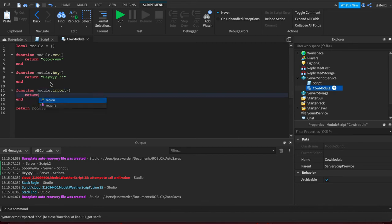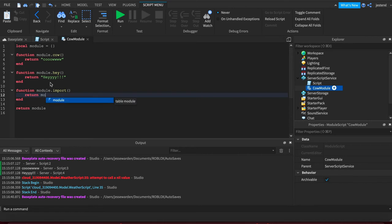You just return multiple variables of what you're exposing. It could be a class. In our case, we're going to do functions. So module cow, module hay.